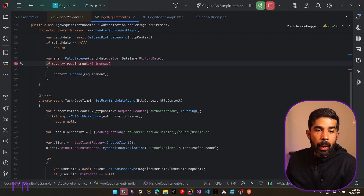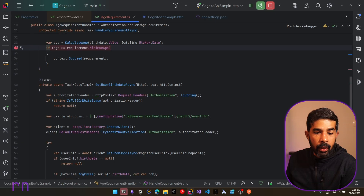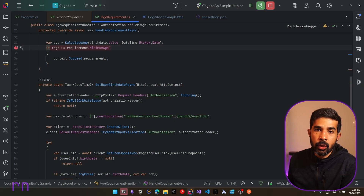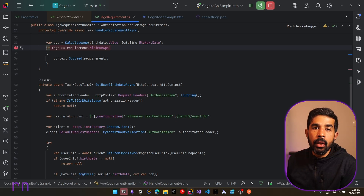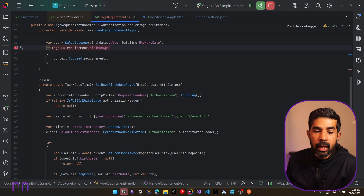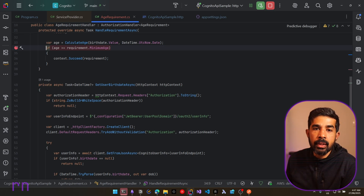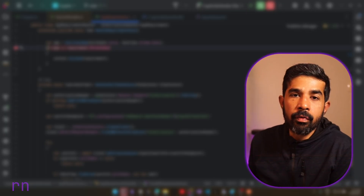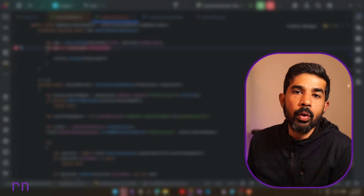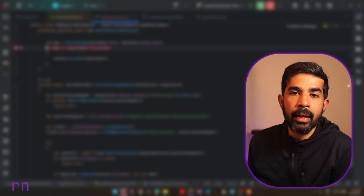One thing to note is that we're calling the user info endpoint every time we make an API call, because the claims are not in the access token by default. In Amazon Cognito, there are ways to inject claims into the token, which we'll cover in a future video — once we have that, we won't need the additional user info call. If you want to be notified when that video comes out, please hit the subscribe button. If you liked this video, please hit the like button. Thank you and see you soon in the next video.